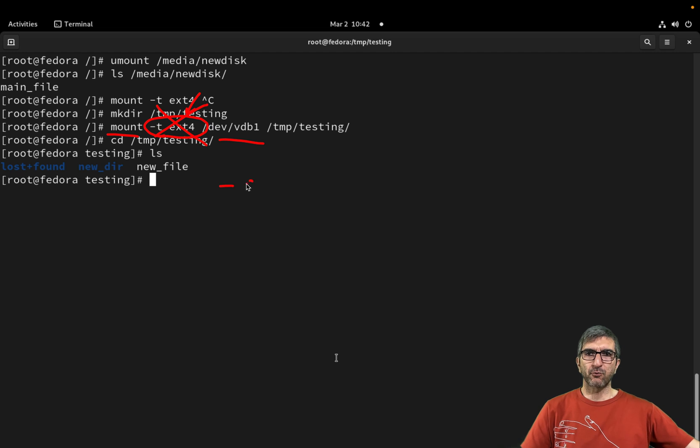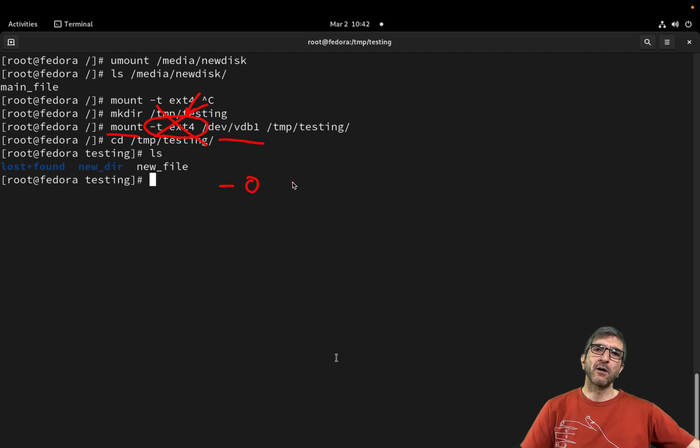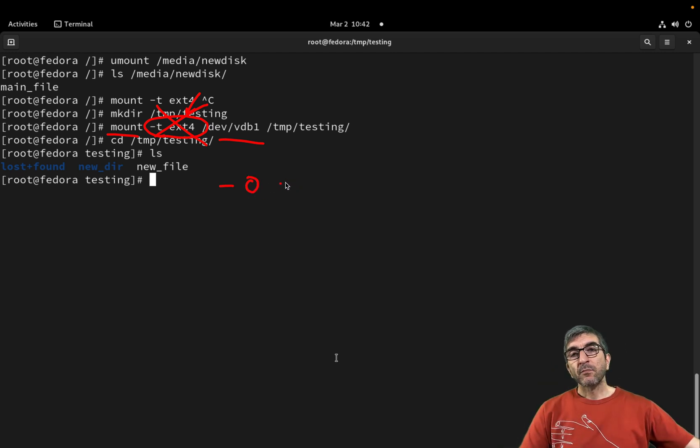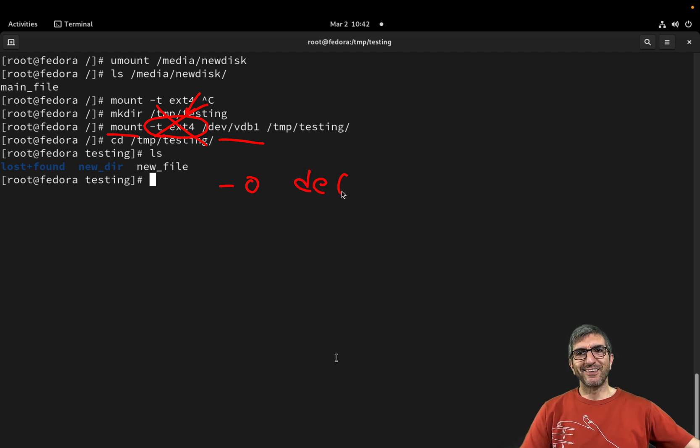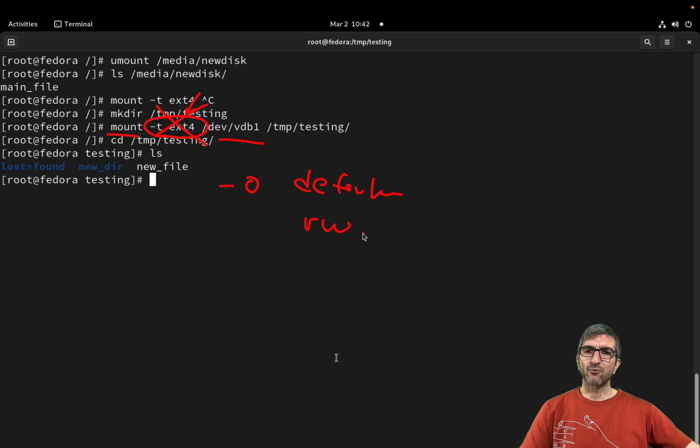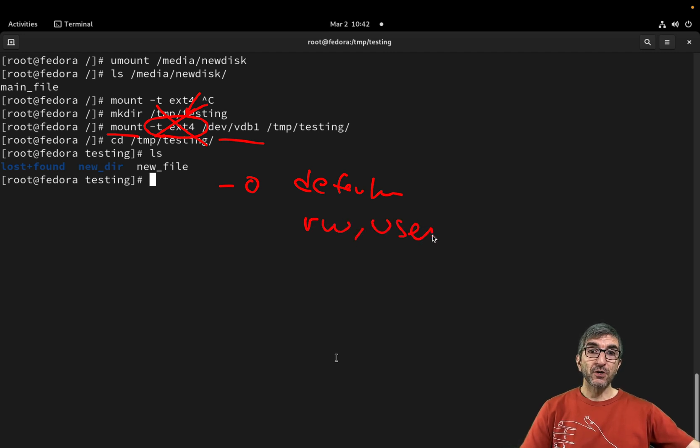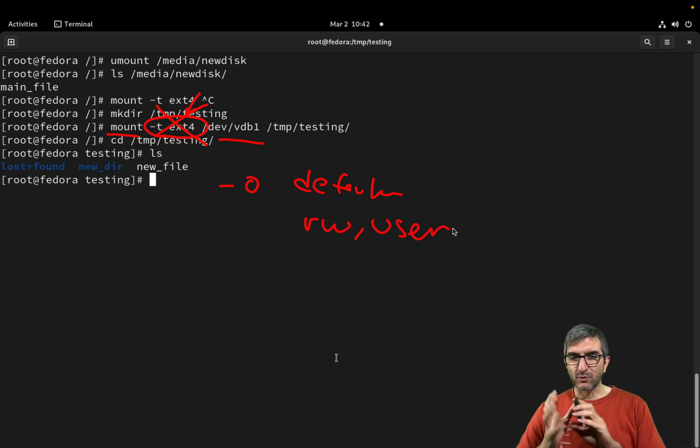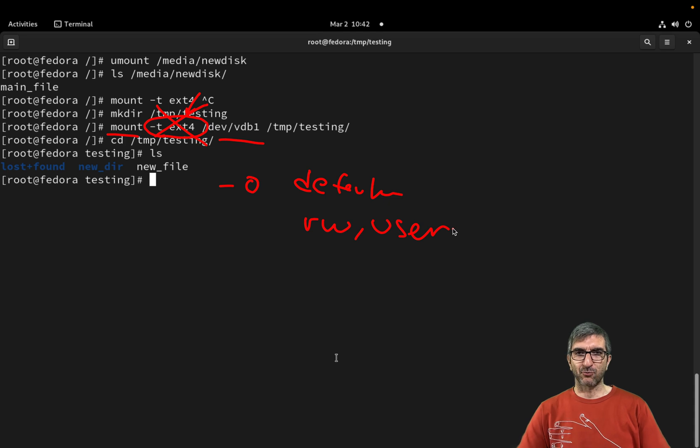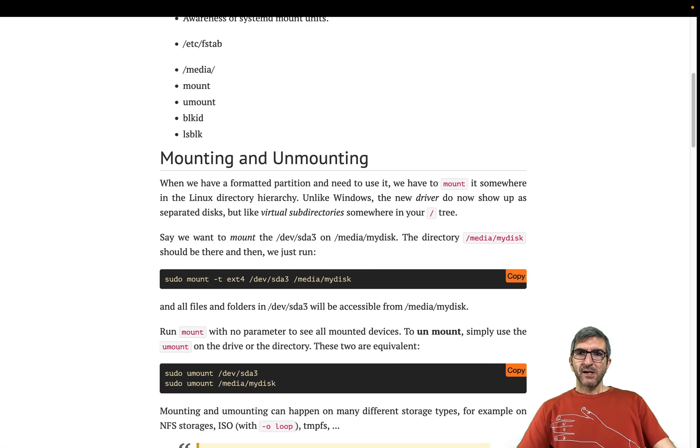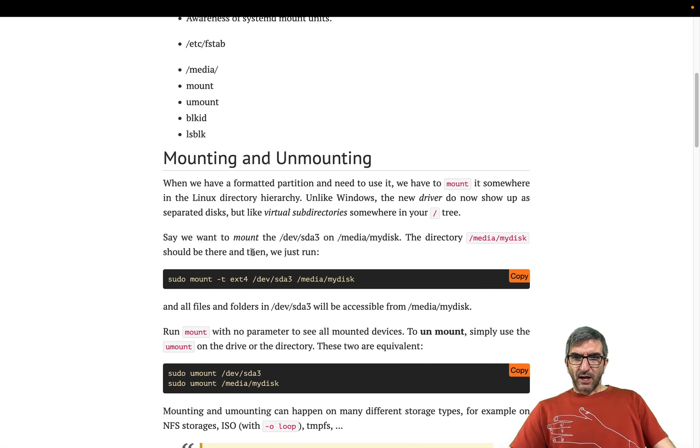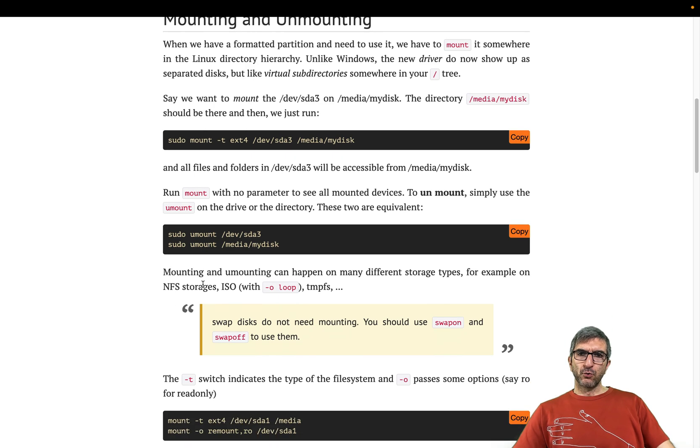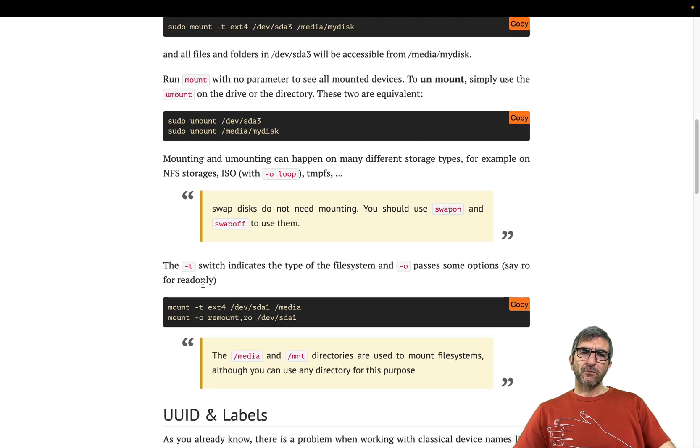If you omit this, mount will try to guess the type. You can also do -o and some options. Defaults is the defaults, for sure, when you omit it. But you can say read and write. You can say user, so users can mount and umount this. You don't need root access to umount this or mount this. And umount, you see it.